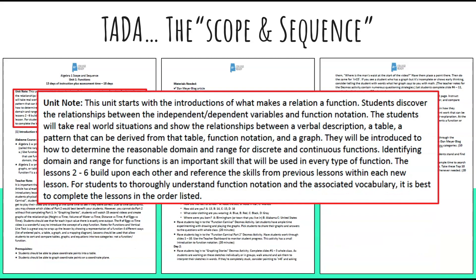When it is the first lesson of a new unit, you will also see a unit note. A unit note is going to highlight the main objectives of that unit — what it is that students should be able to do as they progress through the unit.